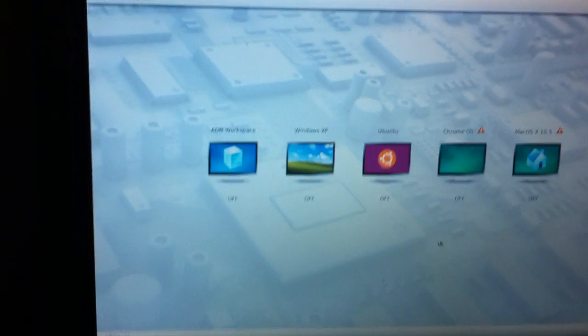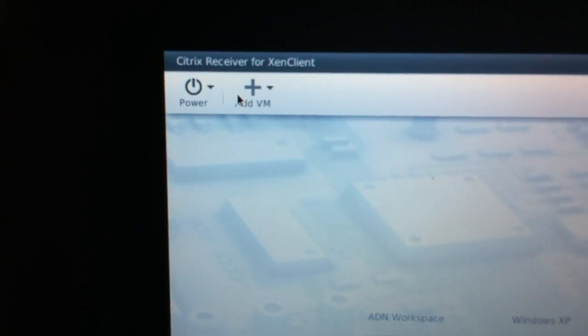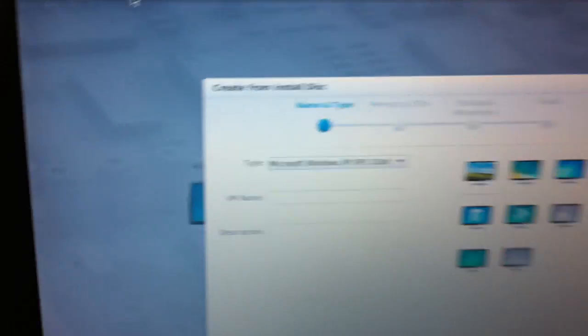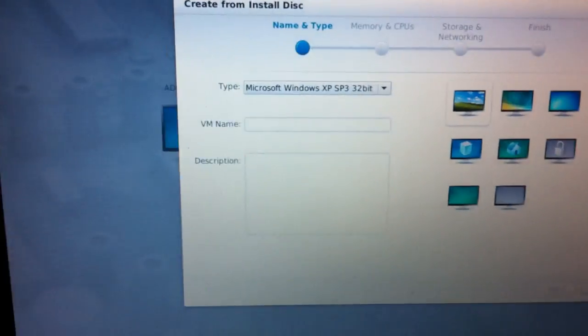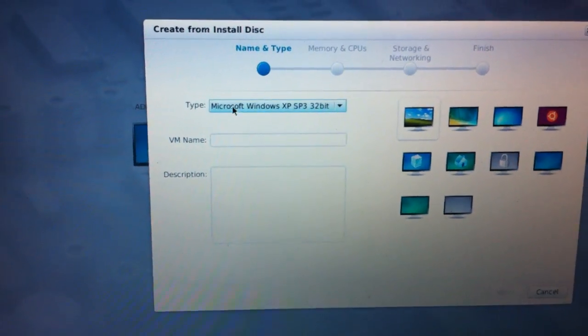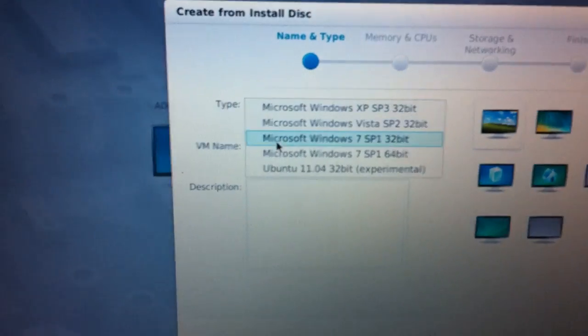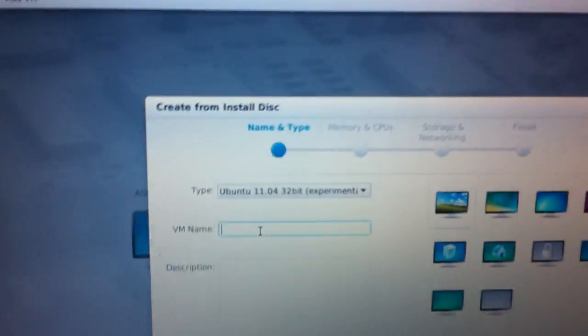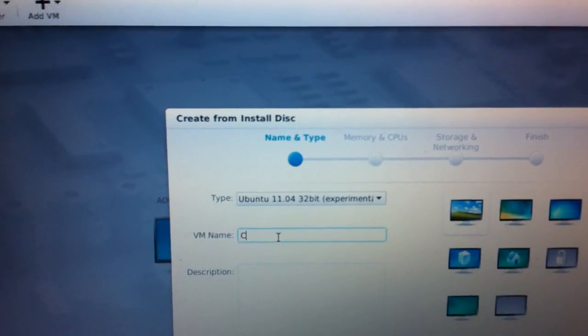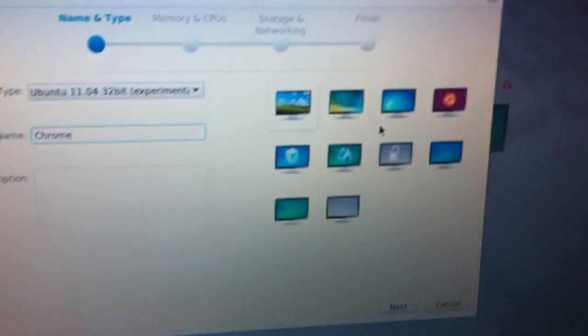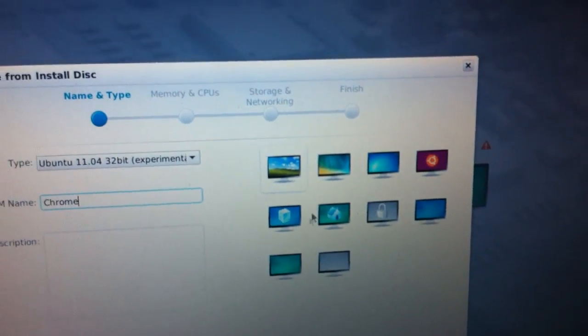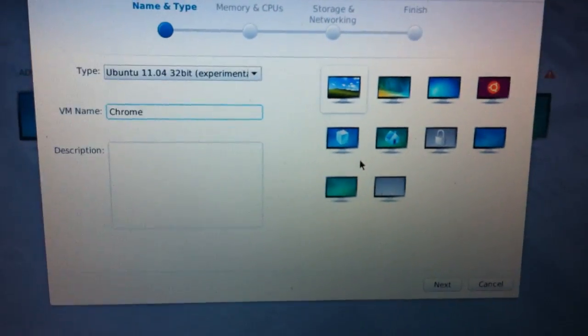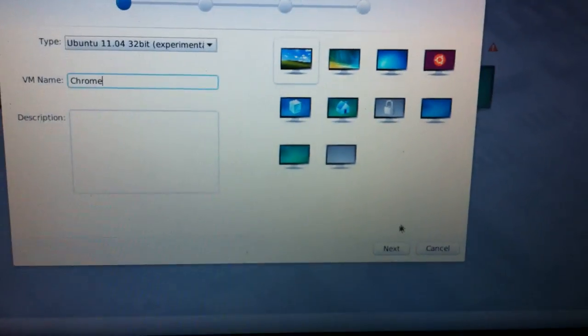Click in the top left edge on add virtual machine and you have to click install from disk. You will get this create screen where you get asked for the virtual machine type. The type is Ubuntu which is experimental and you have to give it a name, for example Chrome. You can choose one of those icons. There is also a way to change these icons and graphics. I think I will post a follow up also on this.